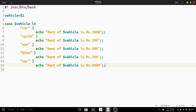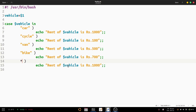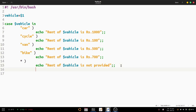After the specific patterns, we need to add a default option. If any argument other than car, cycle, van, or bike is provided, the default case handles it. We use an asterisk followed by a closing parenthesis for the default, and the output is: 'Rent of vehicle is not provided'. The asterisk matches any other string not mentioned in the previous cases and acts as a wildcard.